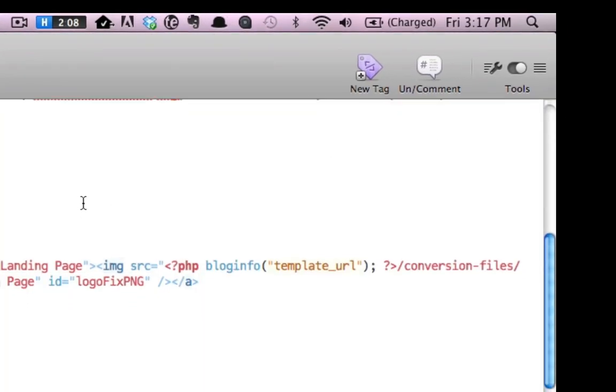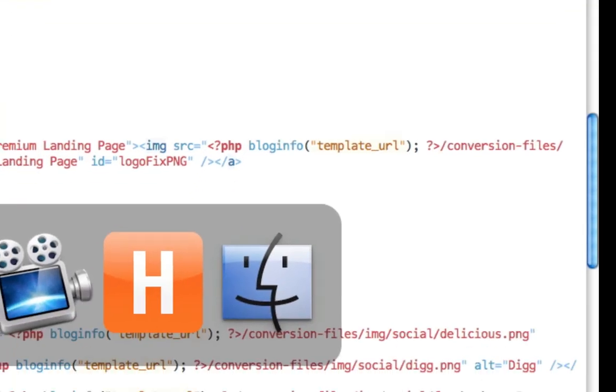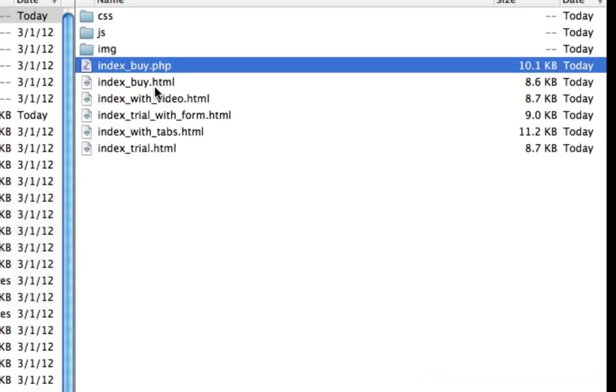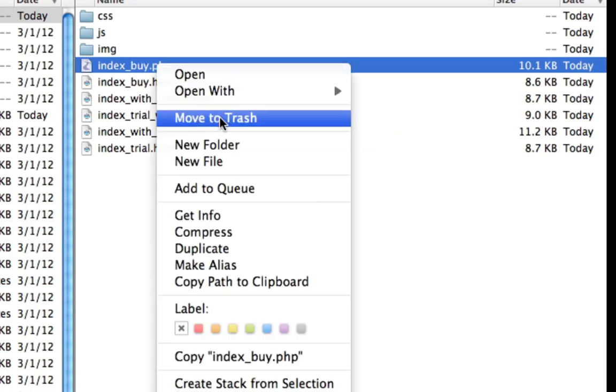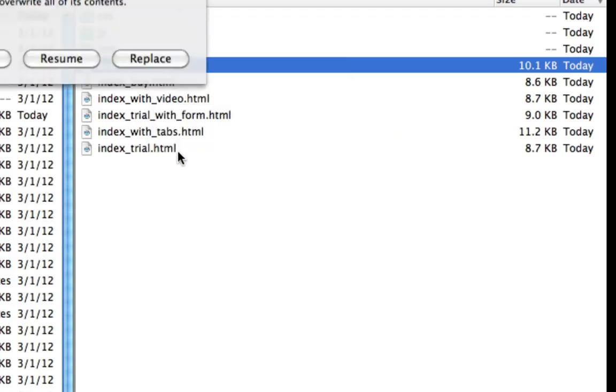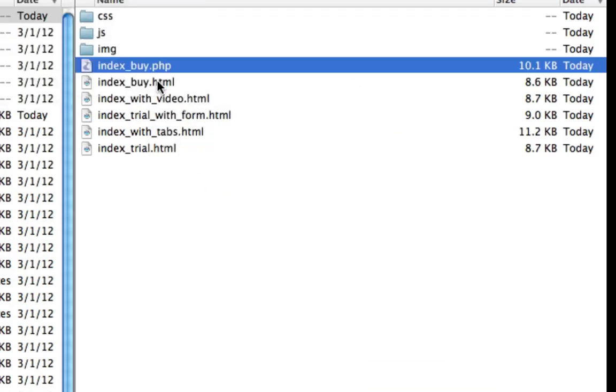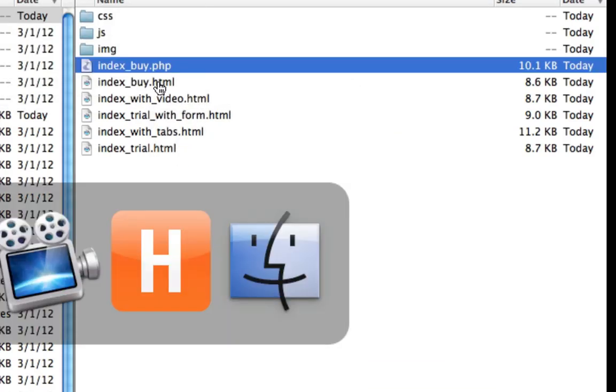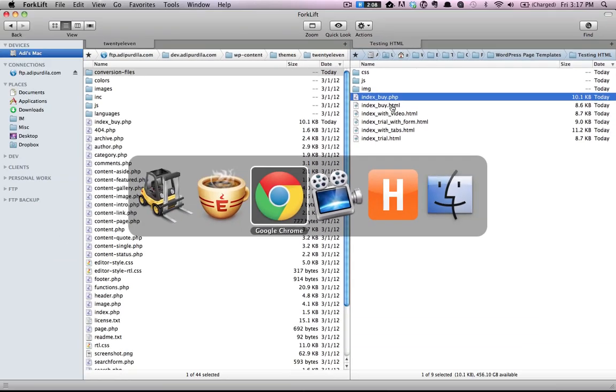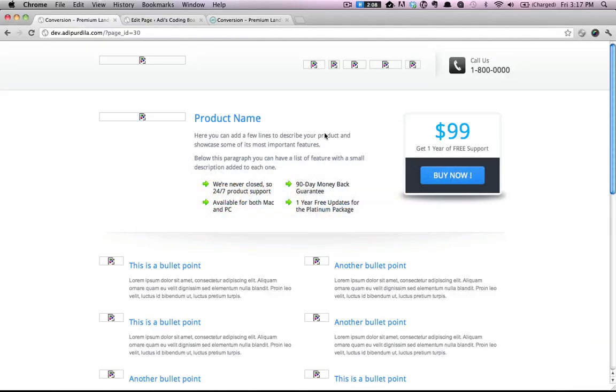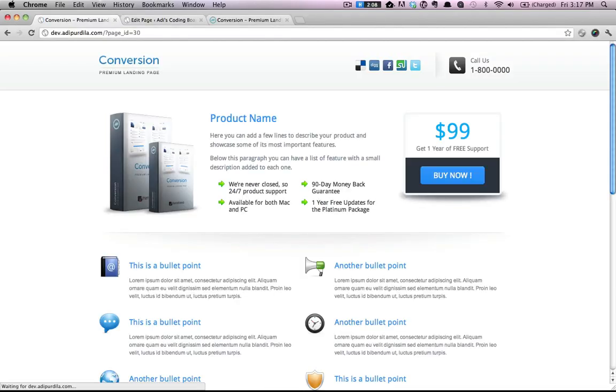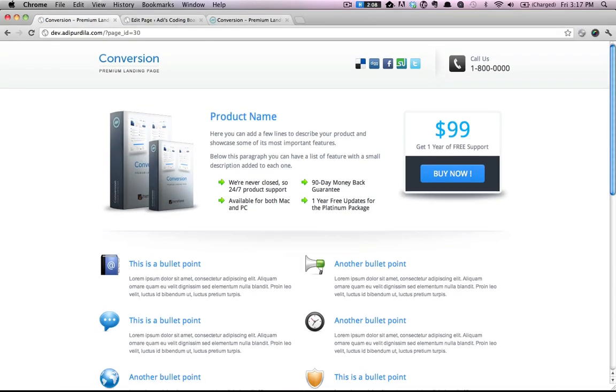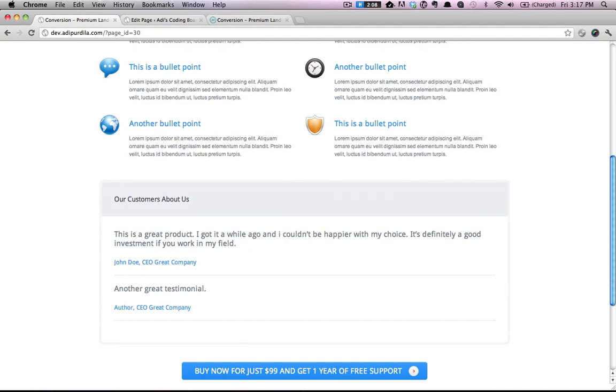Save. Reupload. And let's have a look. And now all the images are in place.